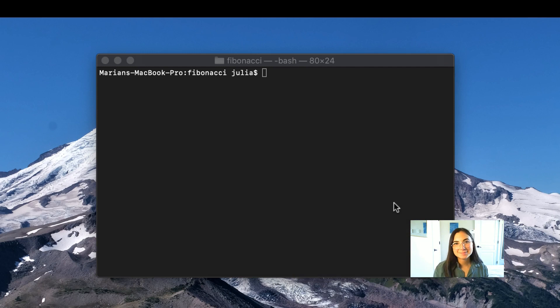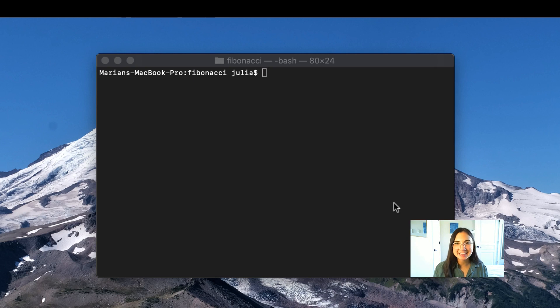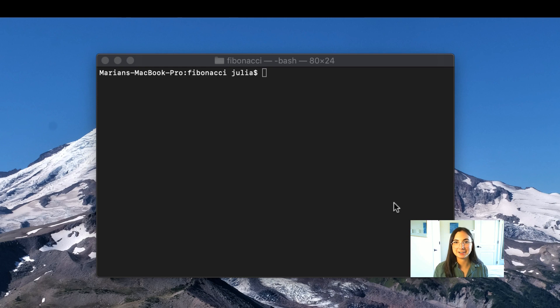Hi, my name is Julia. I'm a program manager on the Visual C++ team at Microsoft, and today I'm going to show you how to create and attach to a remote development container in Visual Studio Code for your C++ projects.